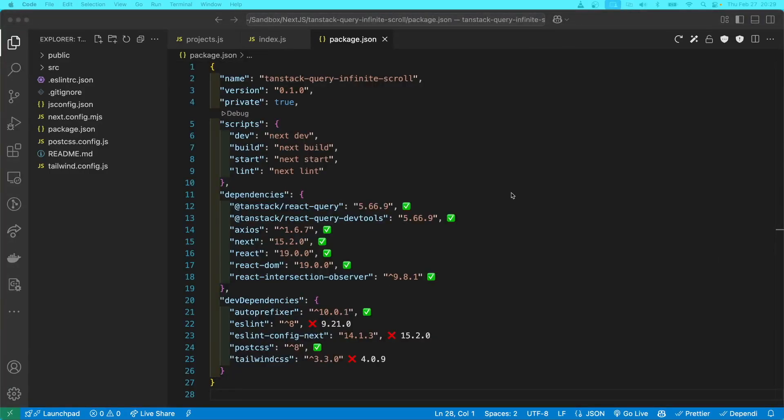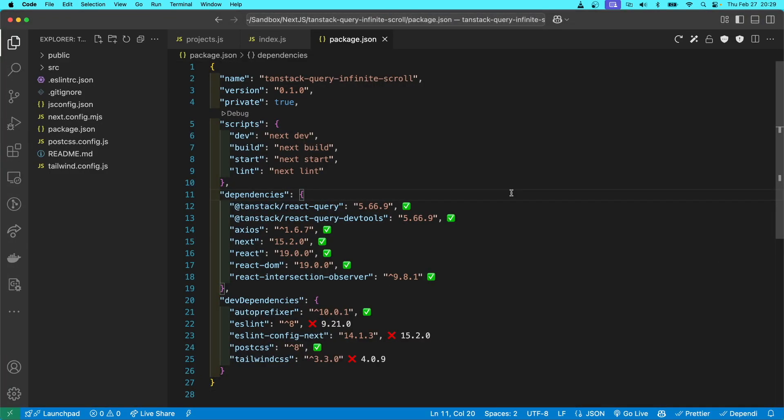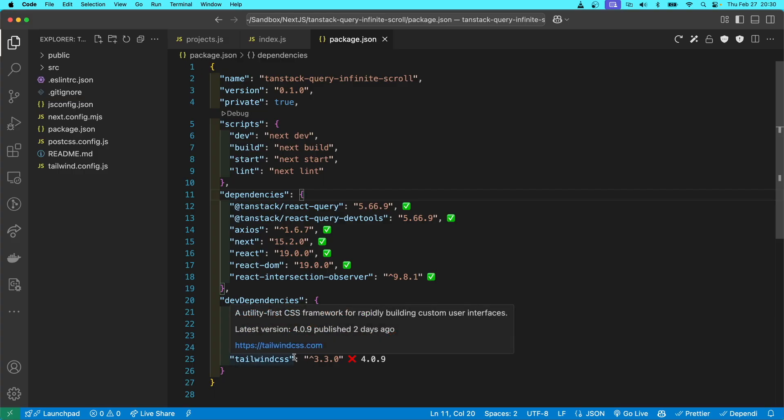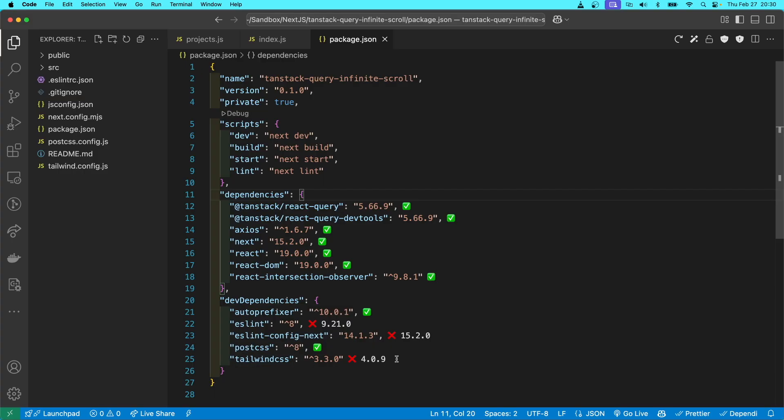This is a TanStack Query infinite scrolling application. And I created this application over a year ago. And I've updated all the packages to the latest version with the exception of ESLint. But I think I'm done with ESLint at this point. I'm switching over to something called Biome.